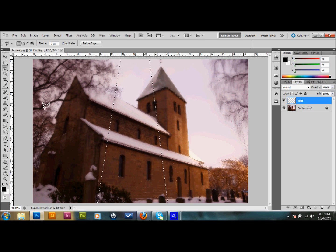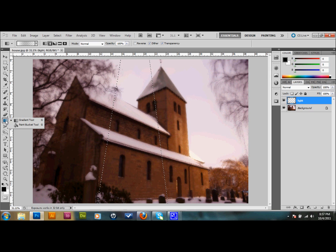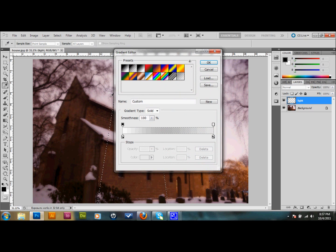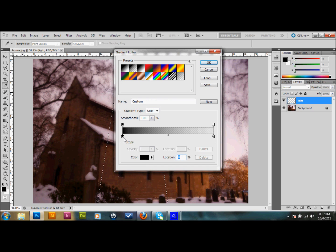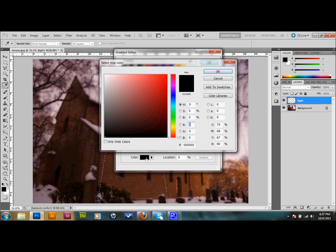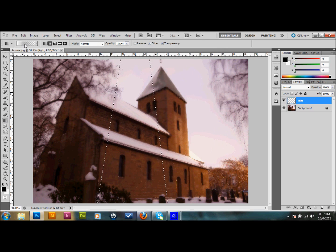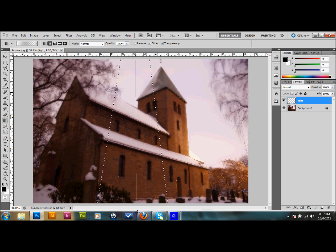Then go over to your tools palette and select your gradient tool. If you don't see your gradient tool, you'll see your paint bucket tool — click and hold down and the gradient tool will pop up. Click on your radial gradient tool up at the top, then click on your edit gradient area. Select the one that goes from black to clear. Then select the left slider color and change it to white instead of black. So we'll switch it to white and press OK. Then drag from the top down to the bottom — I like to go a little bit past the picture.